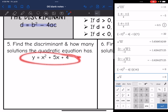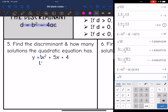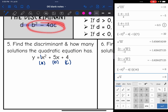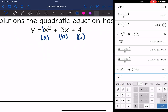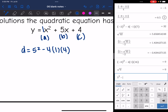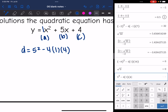Let's do that now. This equation is already in standard form: A is 1, B is 5, and C is 4. I can do b squared minus 4ac to find the discriminant: 5 squared minus 4 times 1 times 4 equals 9. The discriminant is 9, which is positive, so that means there are two solutions to this quadratic equation.